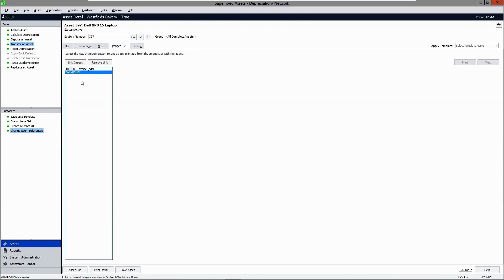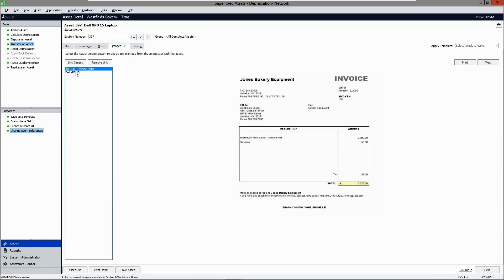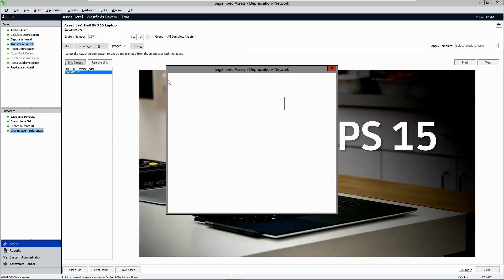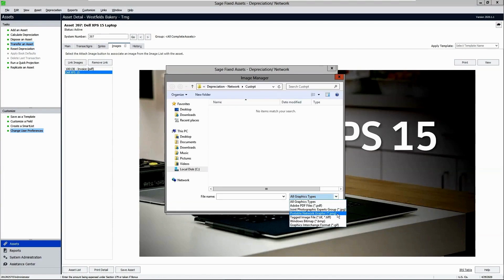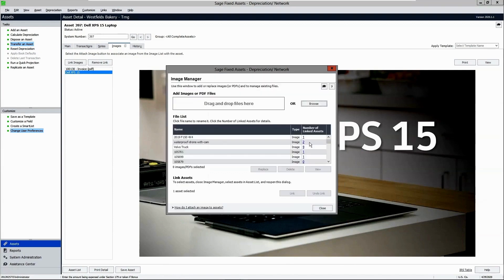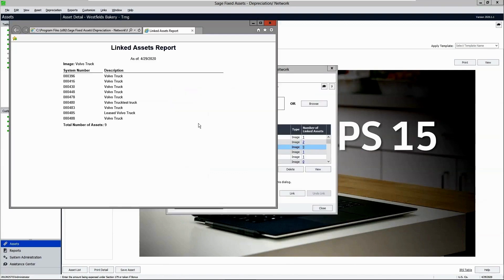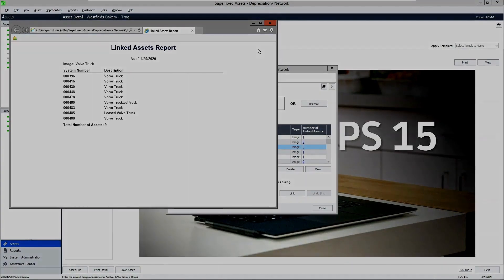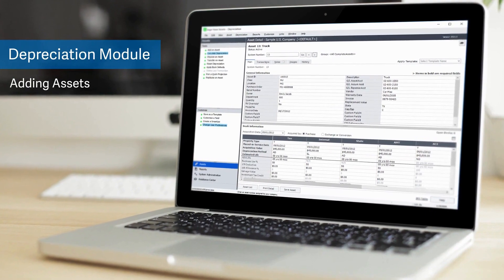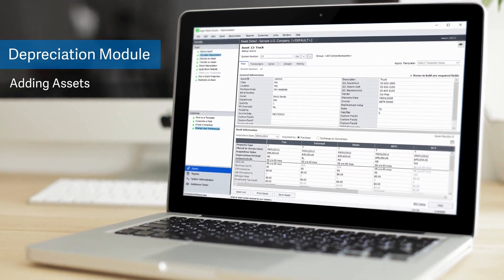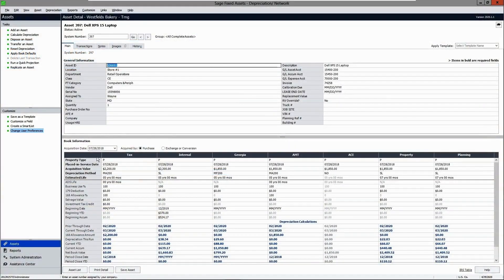Sage Fixed Assets supports a variety of file types including PDFs, JPEGs, PNGs, and bitmaps. It allows you to link a single image or invoice to multiple assets. Adding assets can be easy, especially with the use of templates.